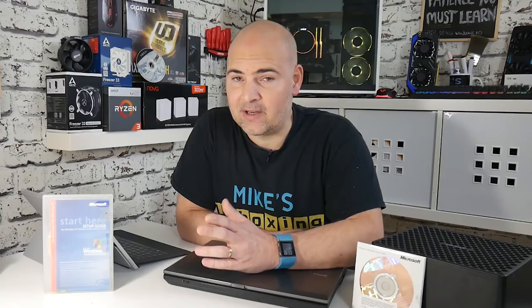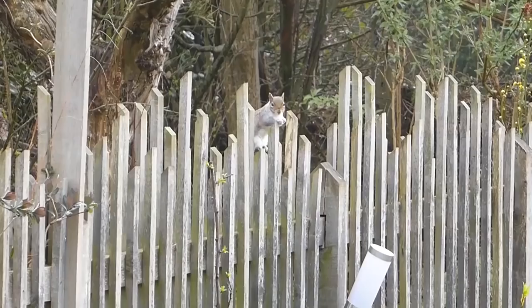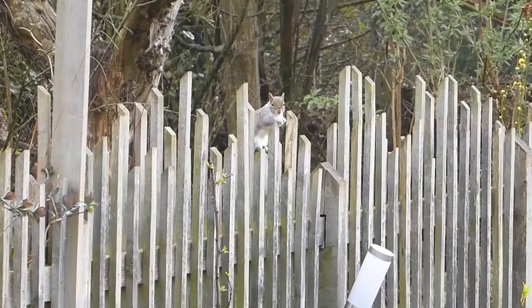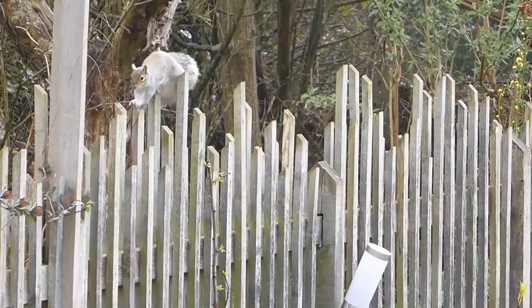The first question which you really should be asking yourself is: do I actually need a Windows 10 key? Now, that depends very much on which side of the fence you're on. If you're on the somewhat grey side of the fence, then maybe you don't actually need a key.